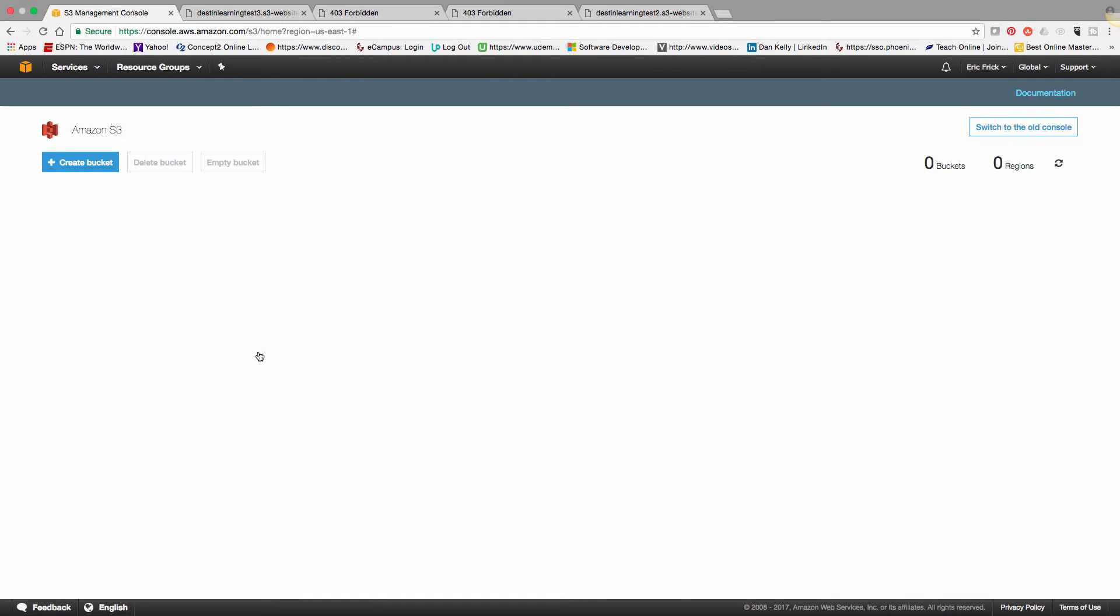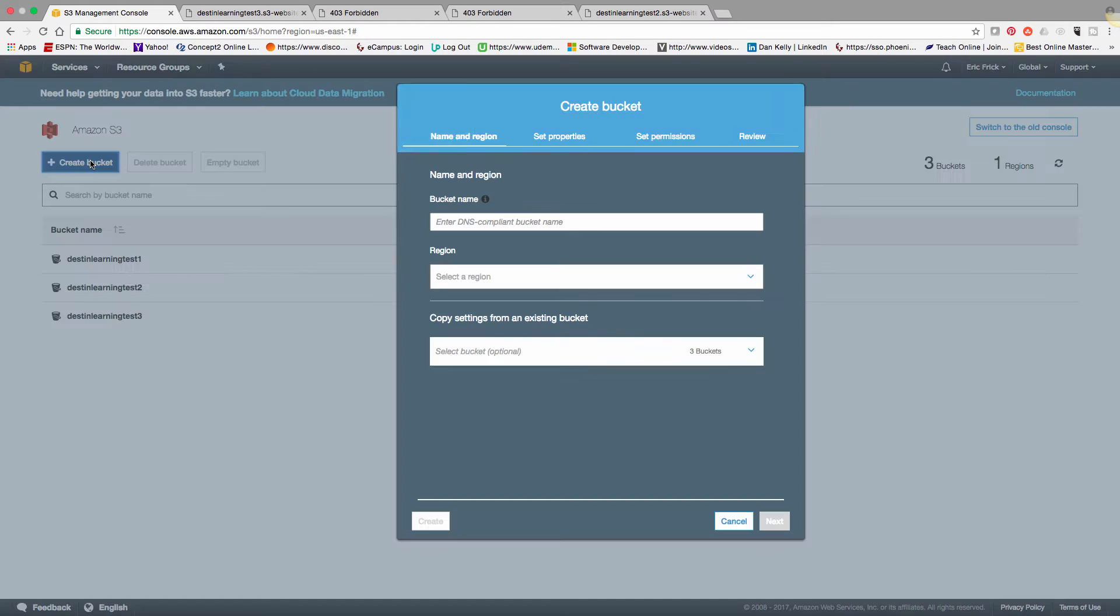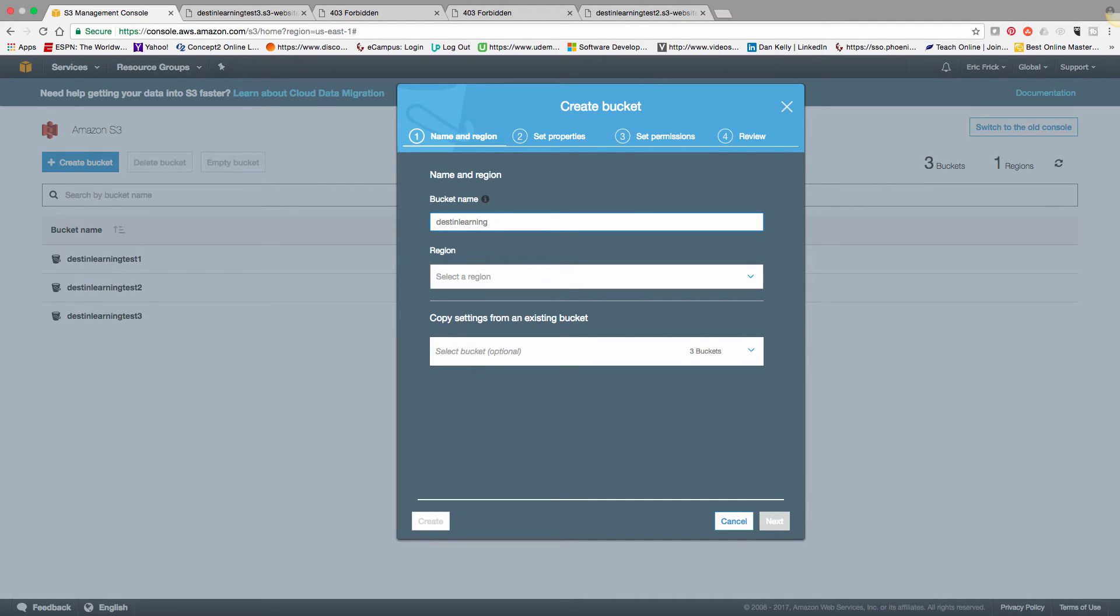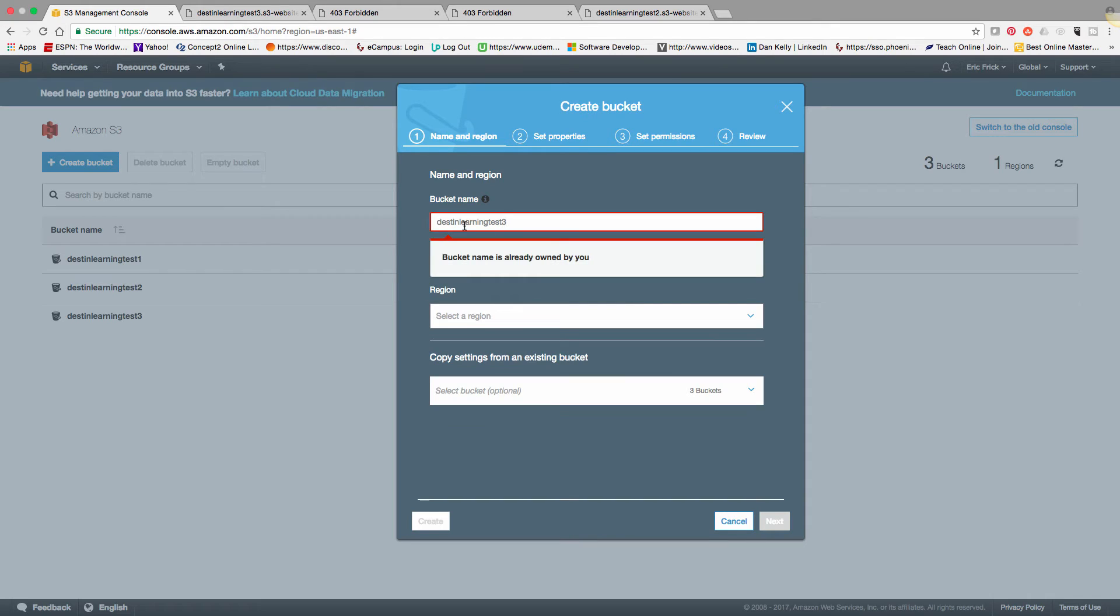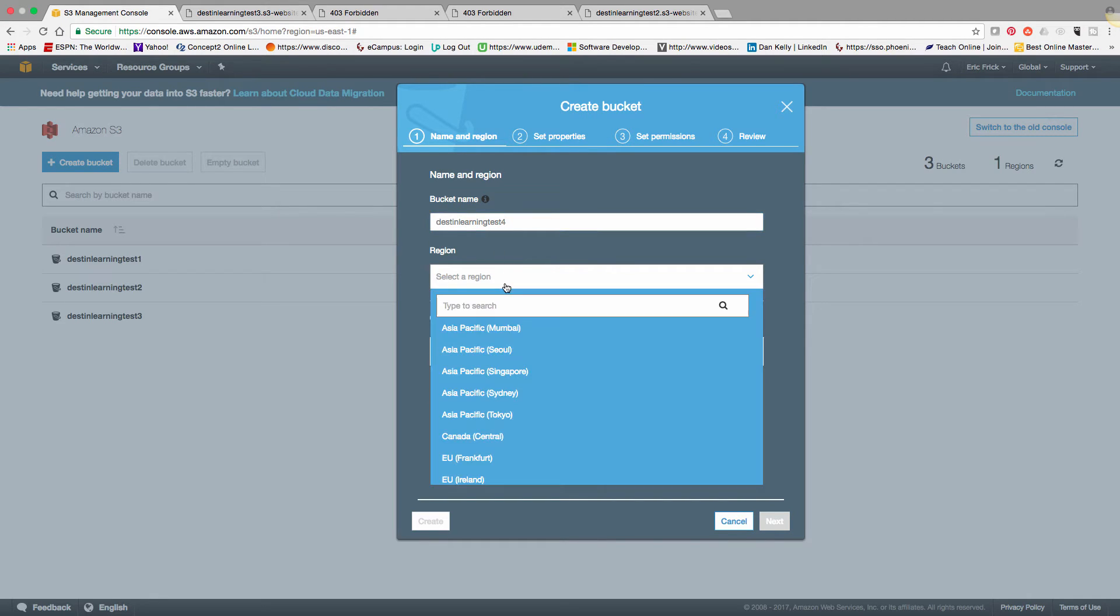But now I'm at Amazon S3. And the first thing I'm going to do now is create a bucket. So I'm going to enter a bucket name for my new storage bucket, and it'll check to make sure you've not used that name.